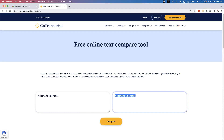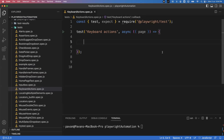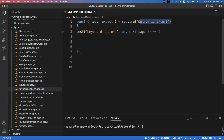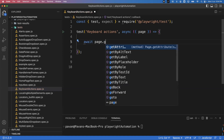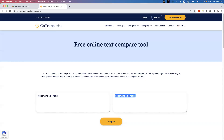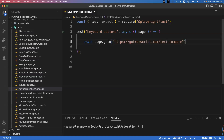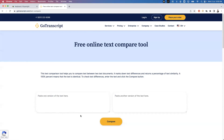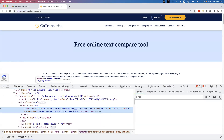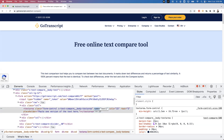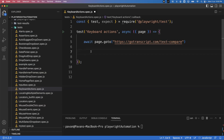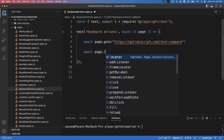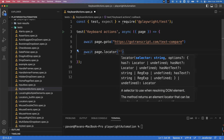Let's go back to VS Code. I already created a file called keyboard-actions.spec.js and imported the test and expect functions from the Playwright test model. First we need to launch our application, so I'm writing await page.goto and providing the application URL. The first task is to provide text in the first input box. We inspect the element and find a name attribute to use as a locator.